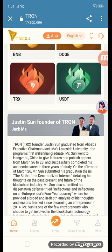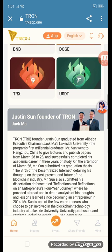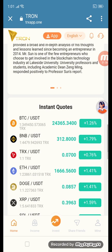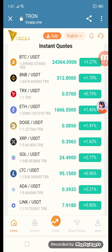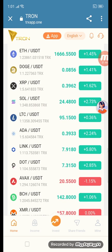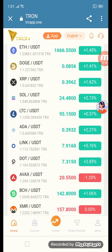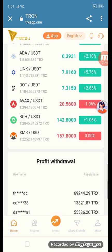The first section is deposit. Justin Sun is the founder of Tron — Tron founder, graduate of Alibaba, electric chairman and the university of Tron. You can invest in instant coin rates including BTC, BNB, ETH, and all the currencies here.